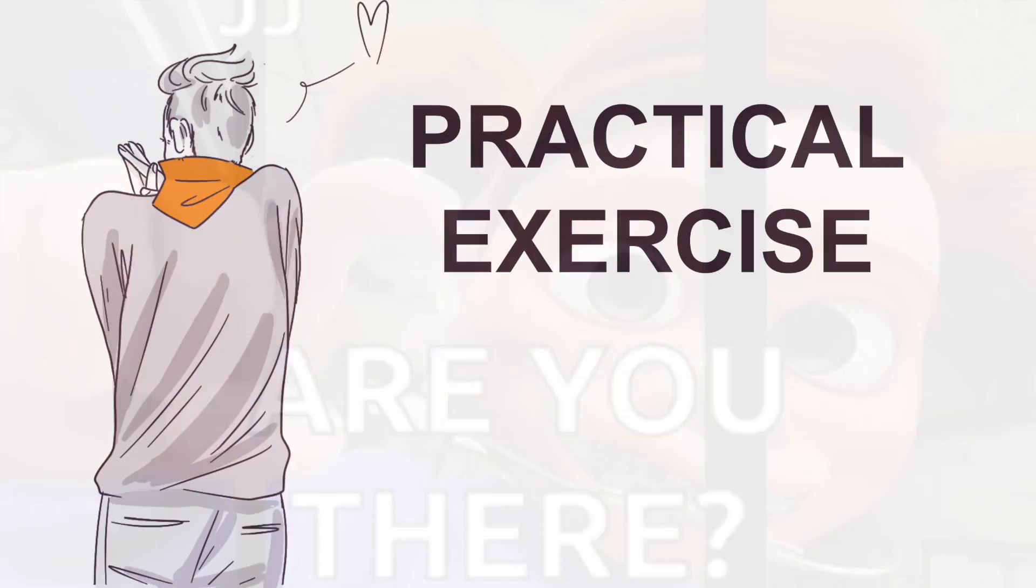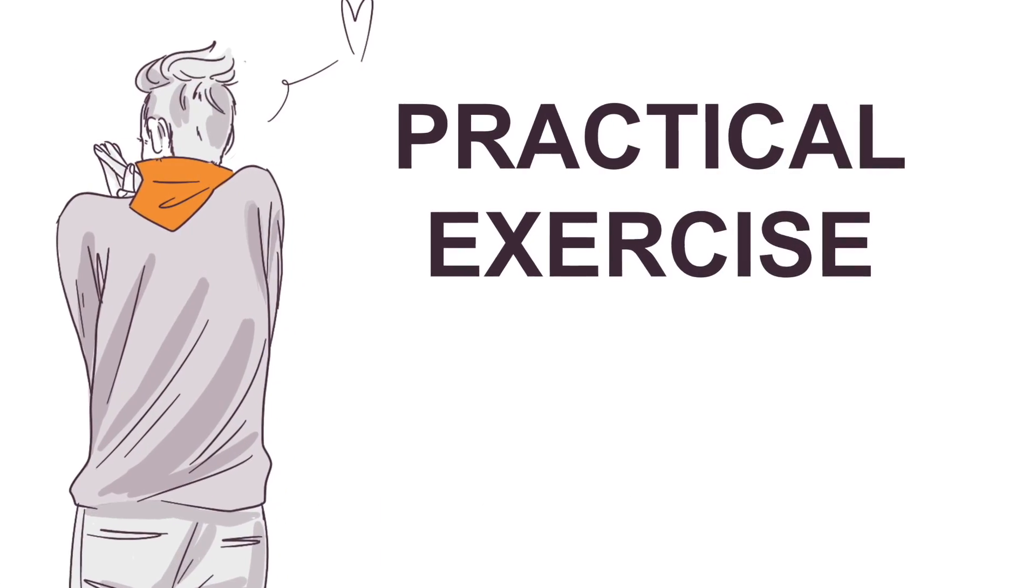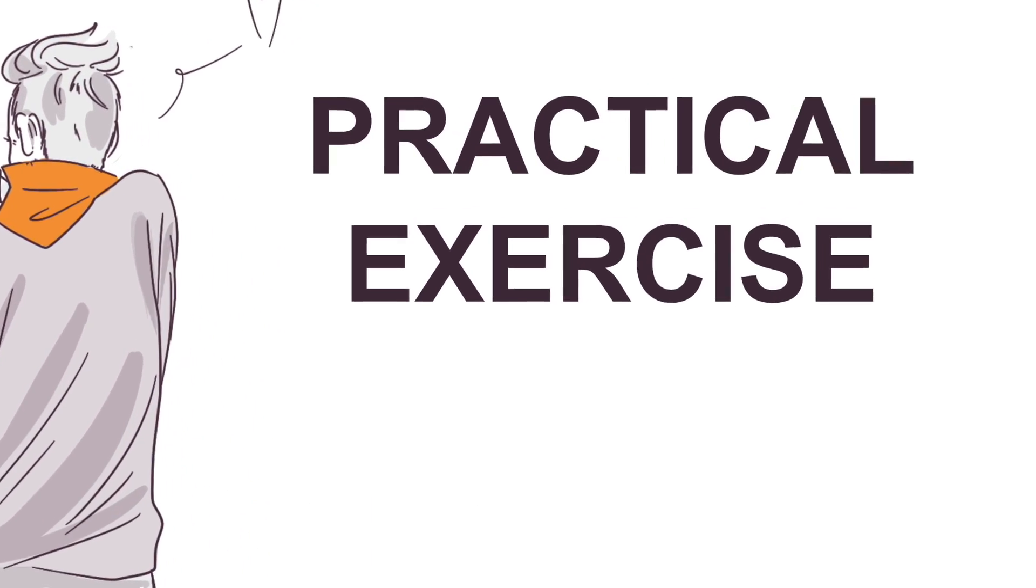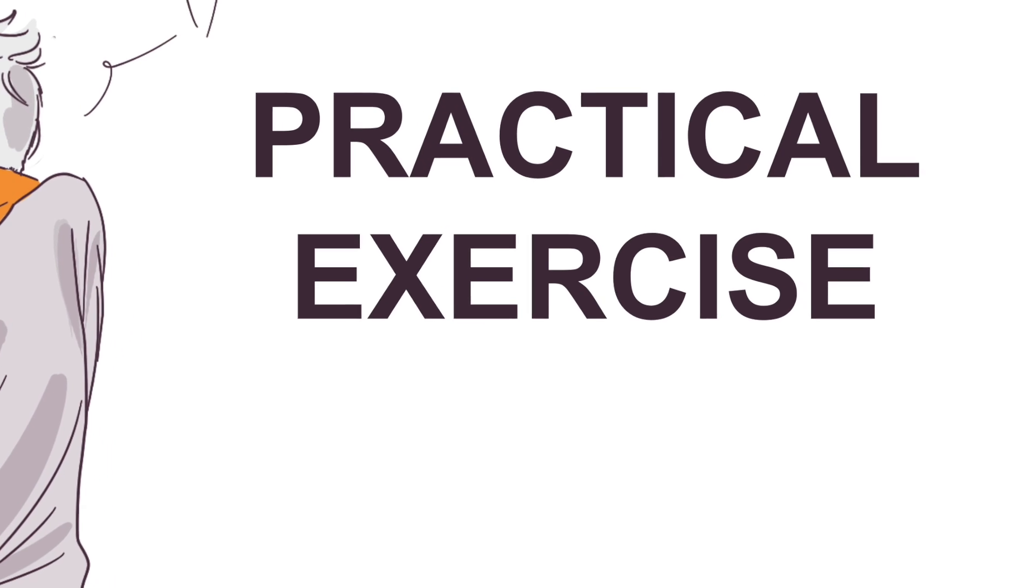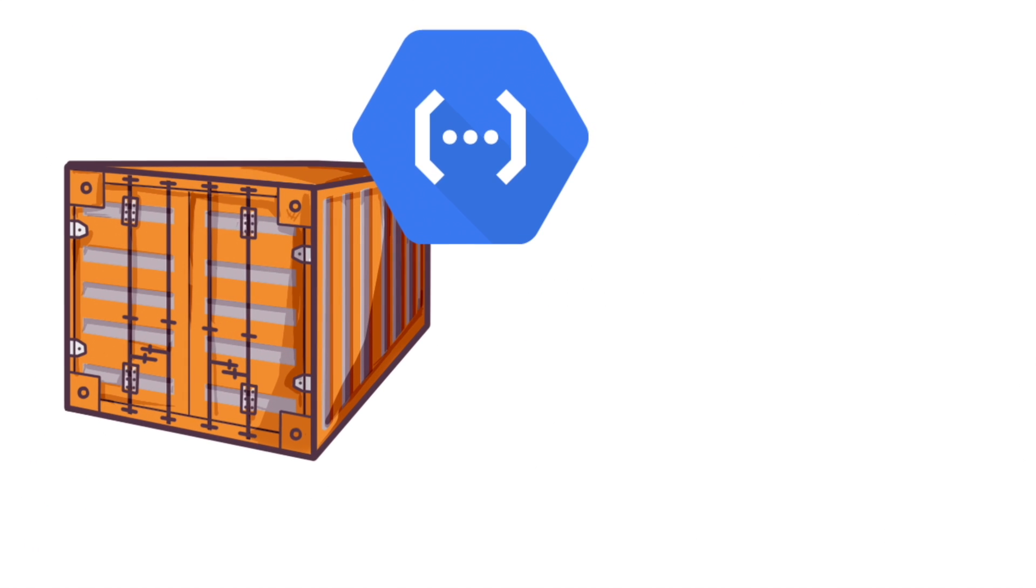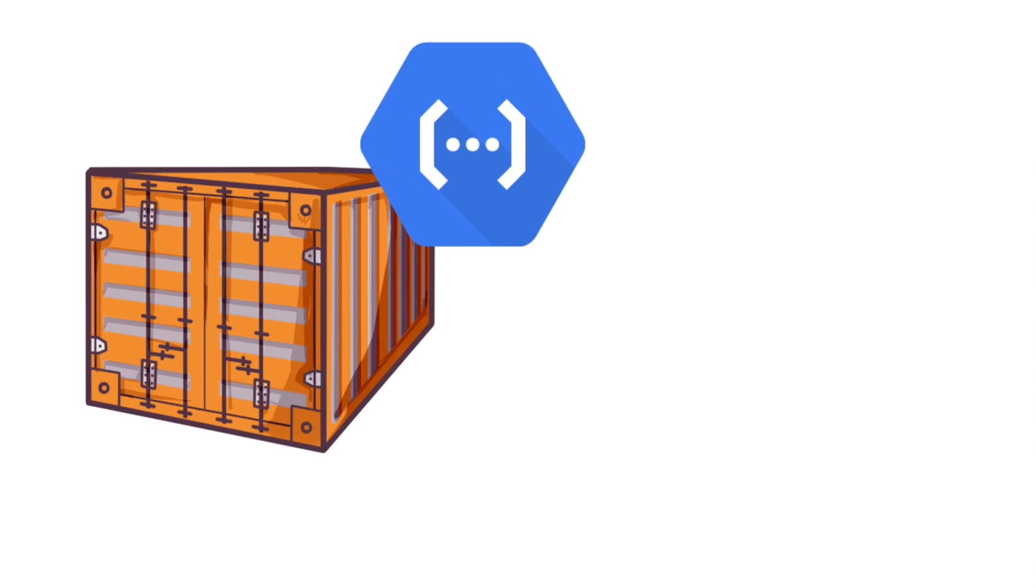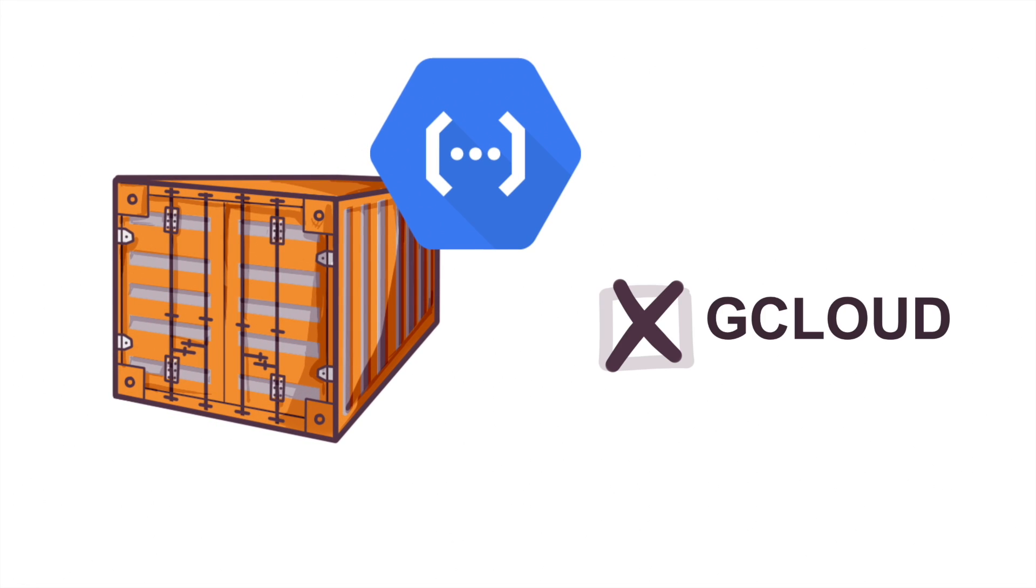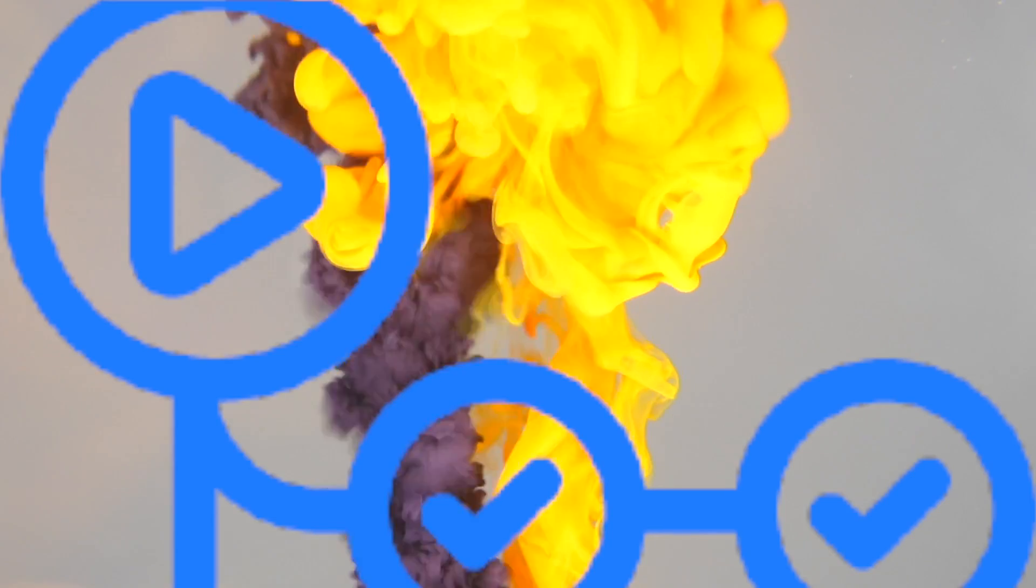Hello everyone! Today we will see a practical exercise that you can reuse in your daily work later on. We are going to deploy a Cloud Function, but this time it's not going to be using the cloud command or the UI. This time we're going to use GitHub Actions.